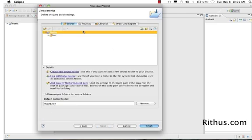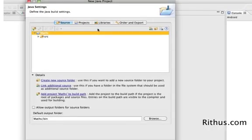What you'd see now is the source folders, the projects, and the libraries. Typically a Java project would be depending on a number of other projects and libraries. Our project is our first Java project so it's very simple. Let's just create one source folder.